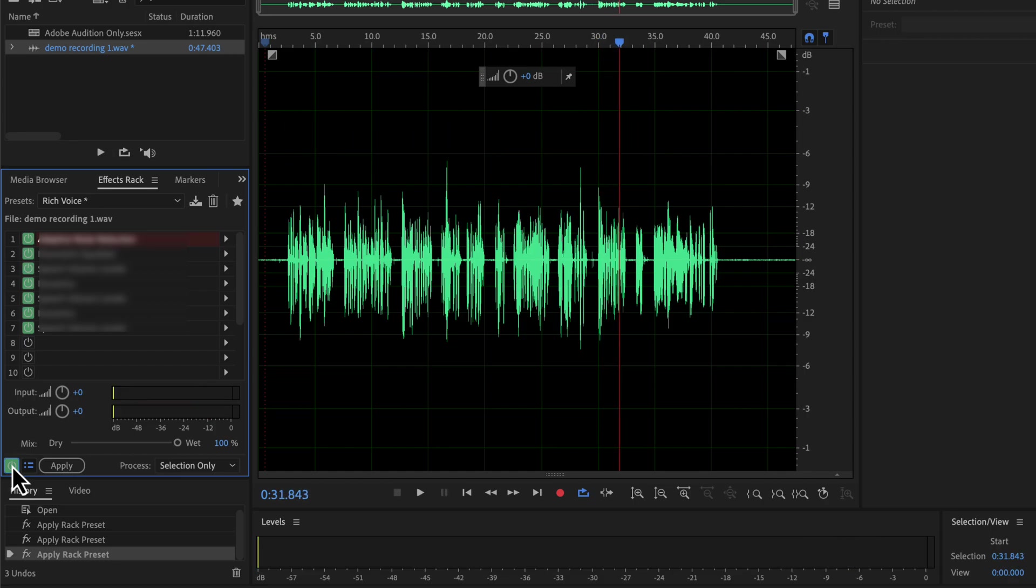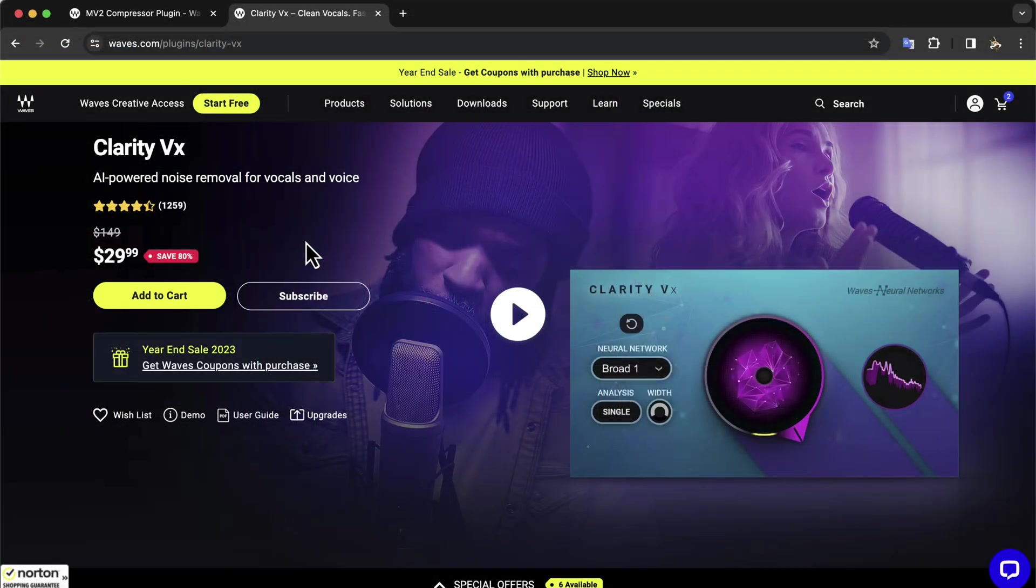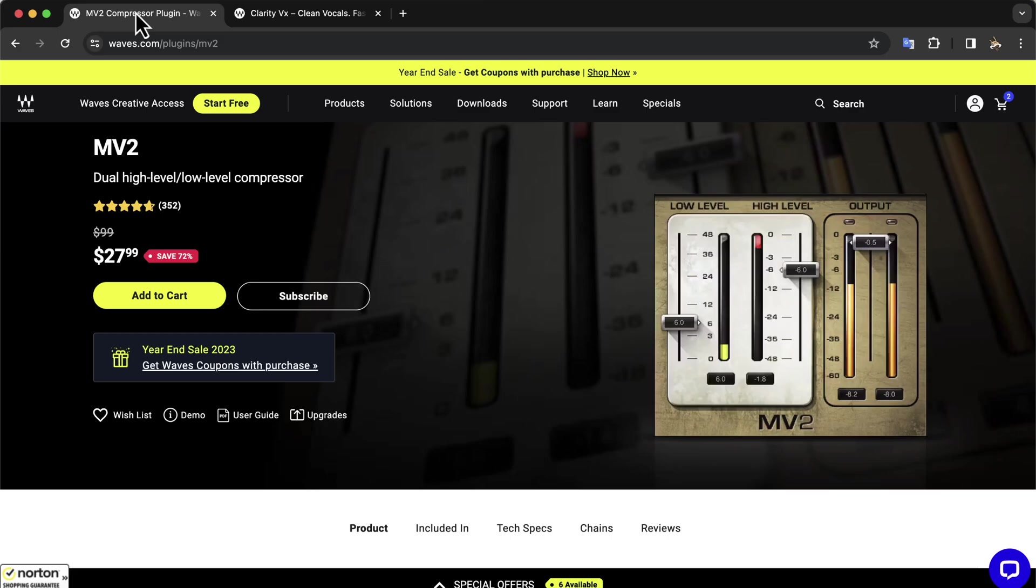So these were the Adobe Audition-only presets. Now I will show a preset that uses Waves Clarity VX and MV2 plugin. You have to have these plugins installed on your machine to use the next preset I am going to show.